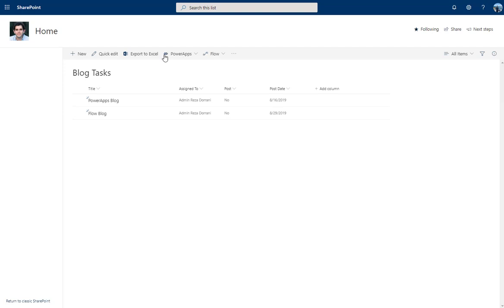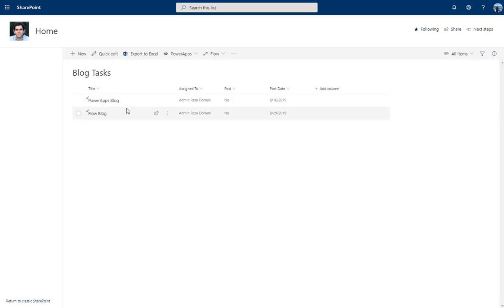I have a list in SharePoint called 'Block Tasks'. Any blogging I'm going to do, I'll add a task and assign it to myself or any other user in my organization. I have a Yes/No field called 'Post', and a date field for when I want to post.